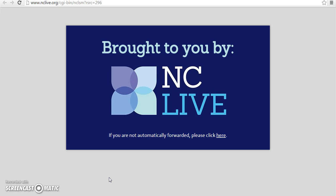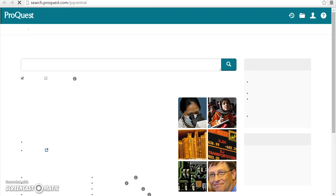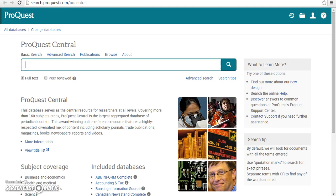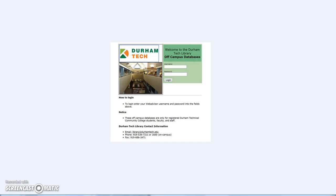As we demonstrate this database, you'll notice that we get an NC Live screen before proceeding because we are on campus. If you are off campus, you will be prompted to provide your Durham Tech WebAdvisor ID and password.